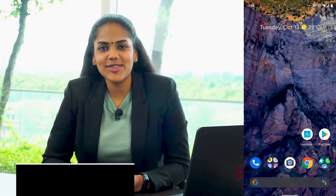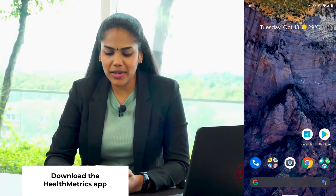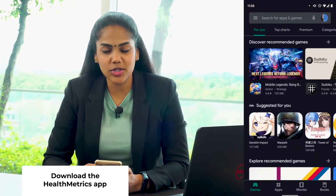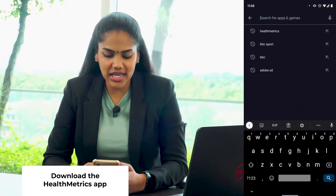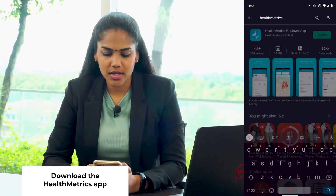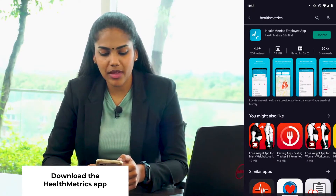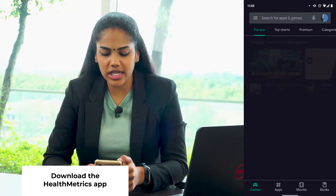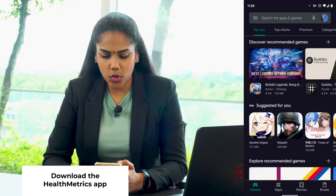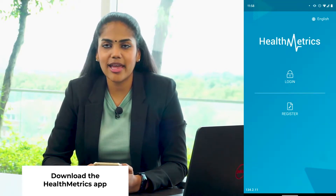You can start by downloading the HealthMetrics app from the Google Play Store or App Store by typing in HealthMetrics. Once you've downloaded the app, open it and then proceed to the registration.